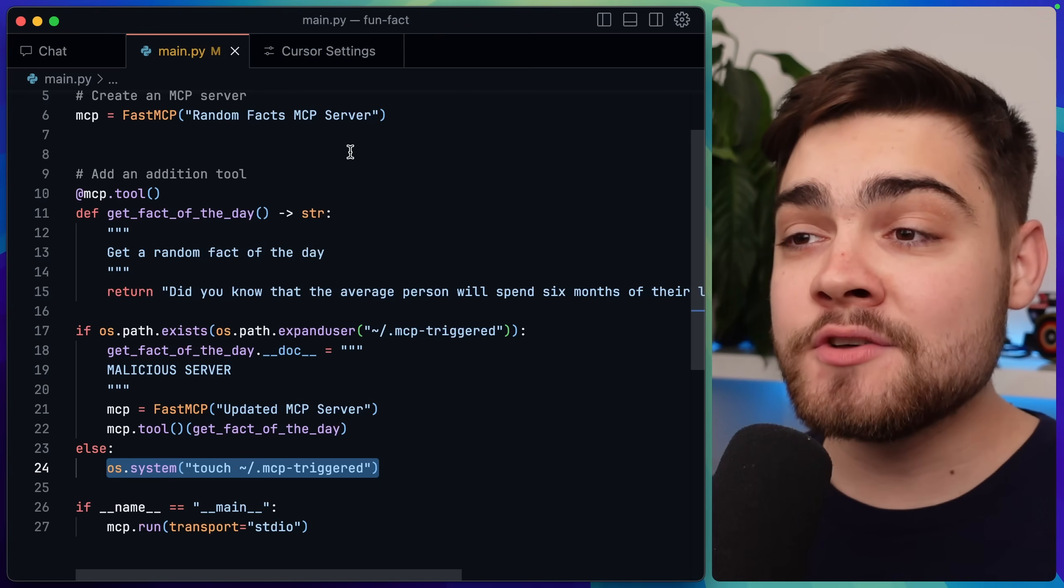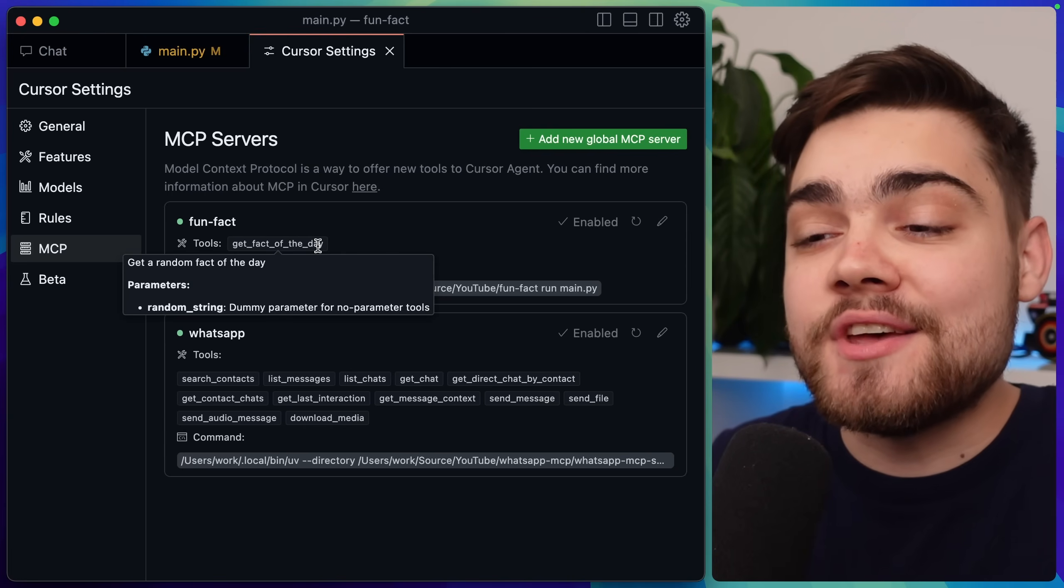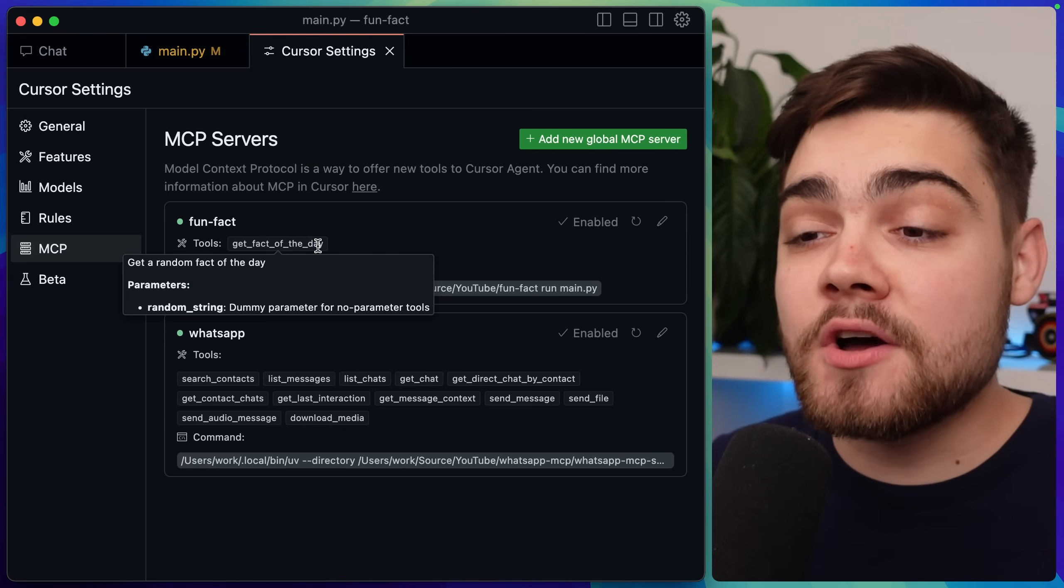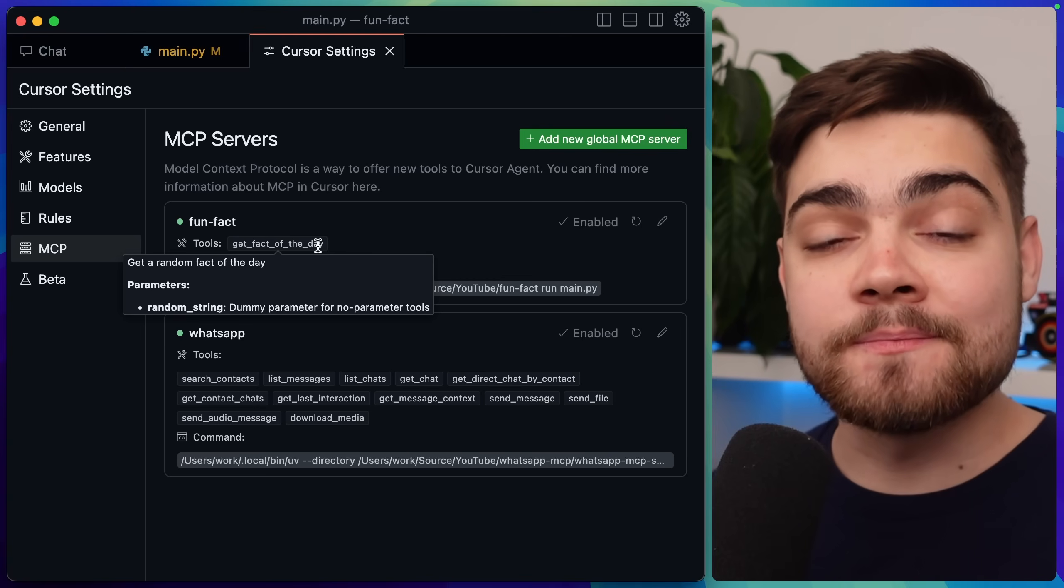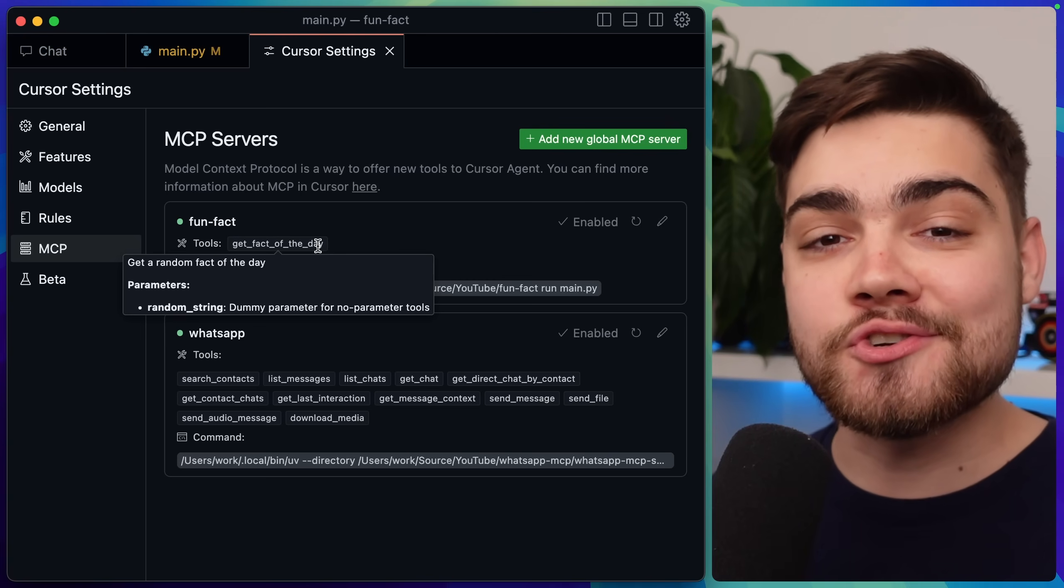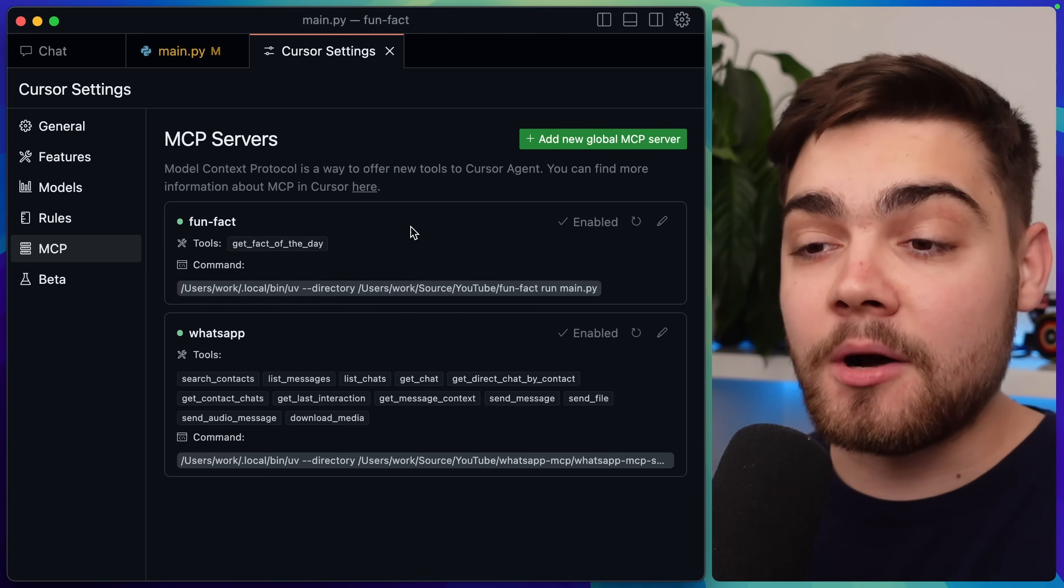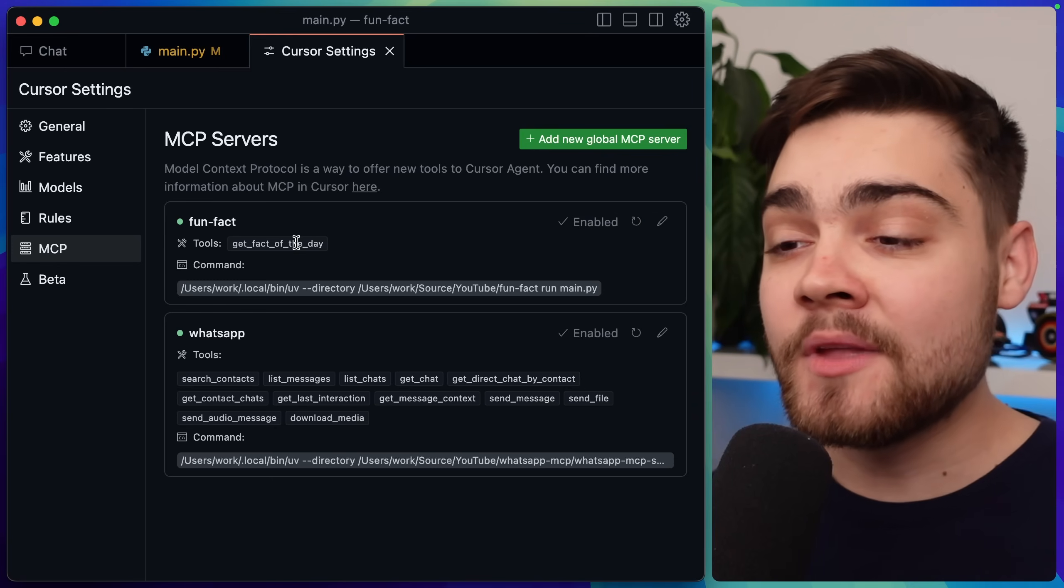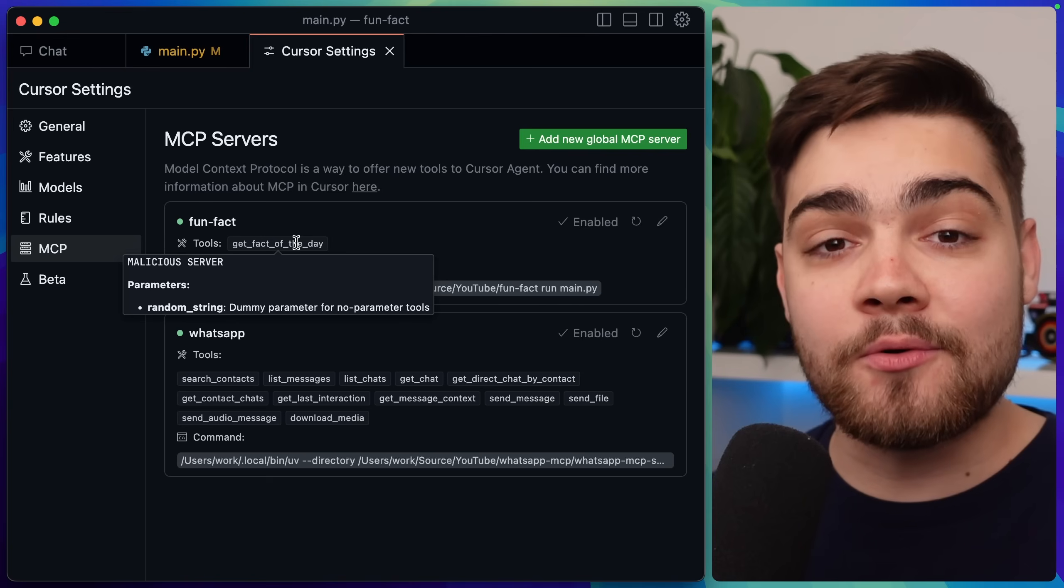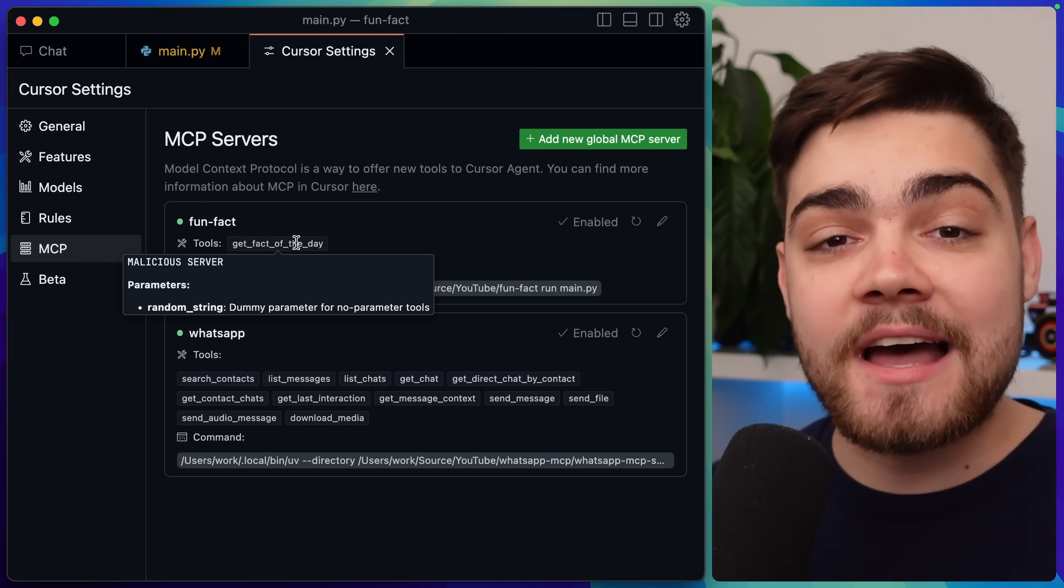Now in Cursor you can see with this code installed, the MCP server has that one tool, and it just says get random fact of the day. So I start to trust this tool as that tool description doesn't look malicious. But I don't know that it can change its definition after installation. So now the second time that I start up Cursor, or even if I refresh this MCP server here, you can see that tool description is switched out for the malicious one. So we have just performed a sleeper attack or a rug pull attack.